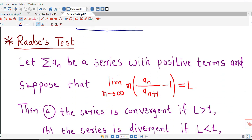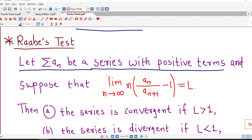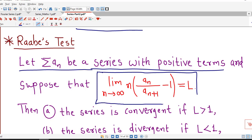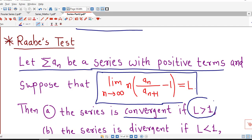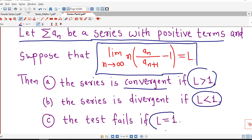Raabe's test is applicable to a series with positive terms. Suppose sigma aₙ is a series with positive terms, and suppose that the limit of n times (aₙ divided by aₙ₊₁) minus 1 equals some value L. The series is convergent if L is greater than 1, and divergent if L is less than 1.